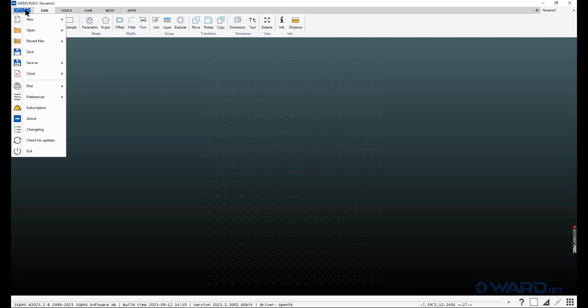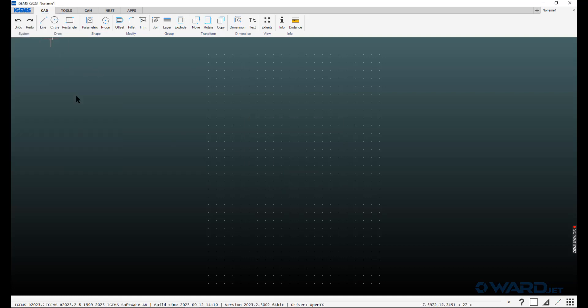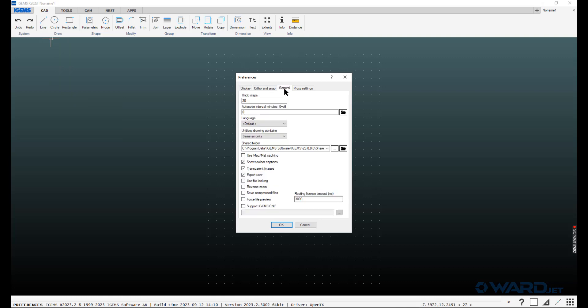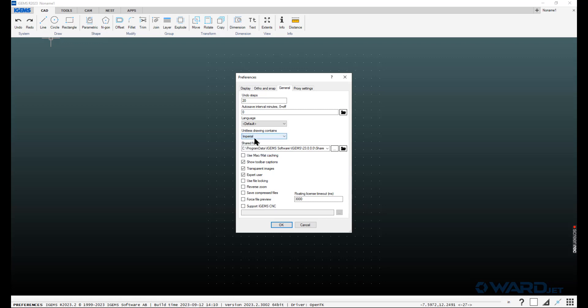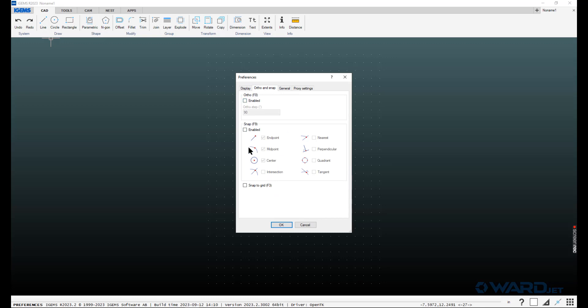If you go up to the iGEMS menu and then preferences, there are some other things you can change. When you first install this, unit list drawings contains is going to be set to same as units. Especially if you are working in inch mode, I always like to just change this to imperial. If you do work with both imperial and metric files, you can set it to ask and it'll prompt you when you open up a DXF or DWT or DWG file, whether it's in inches or millimeters.